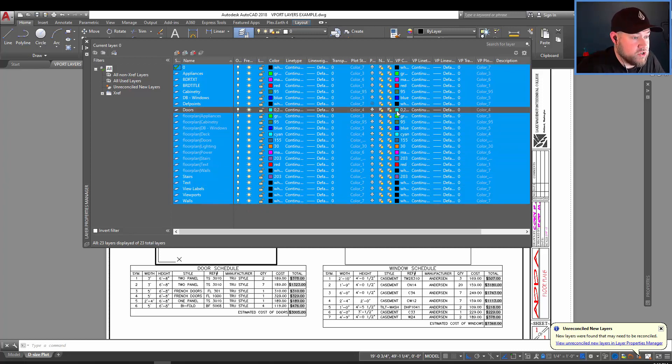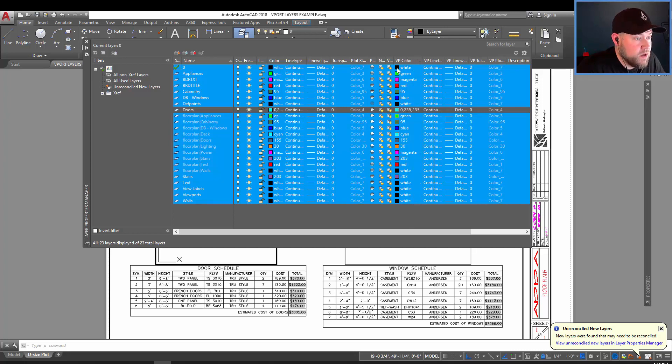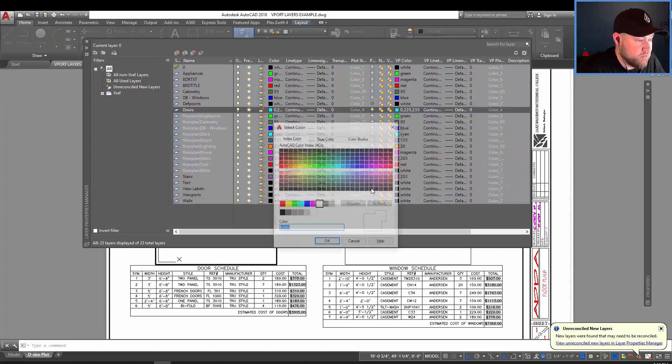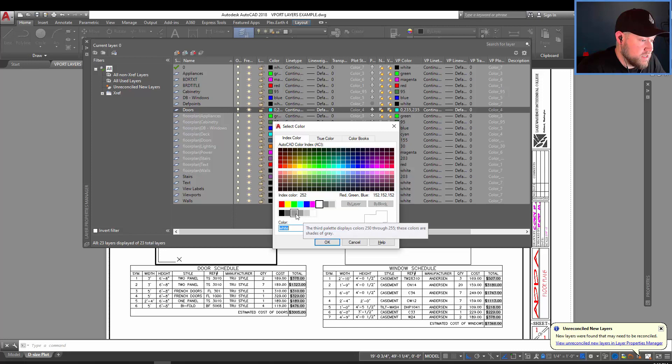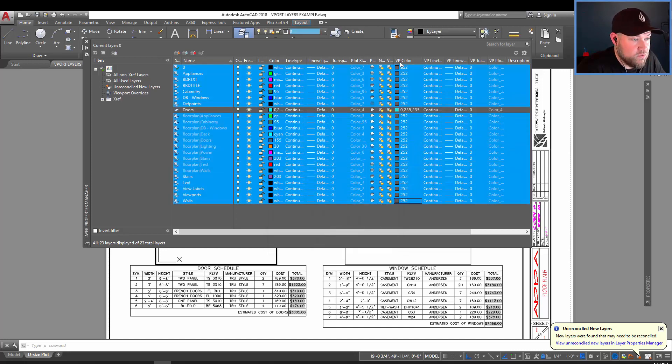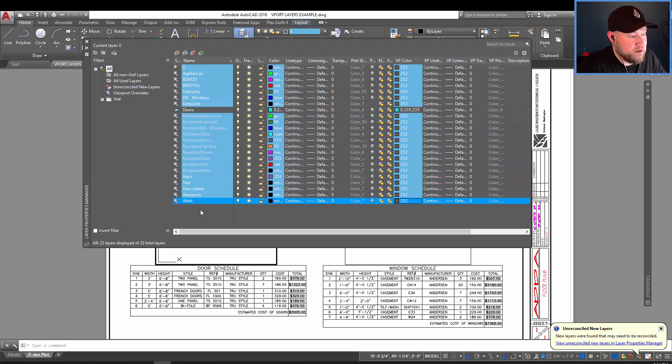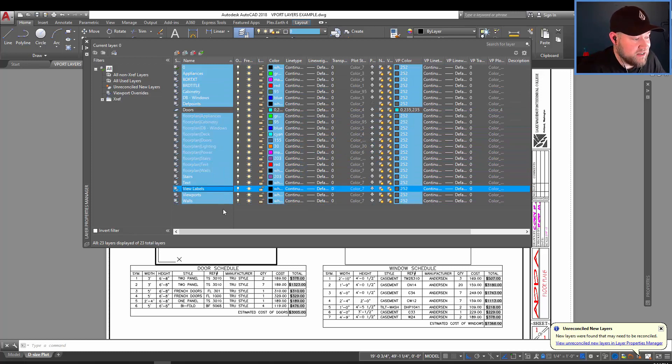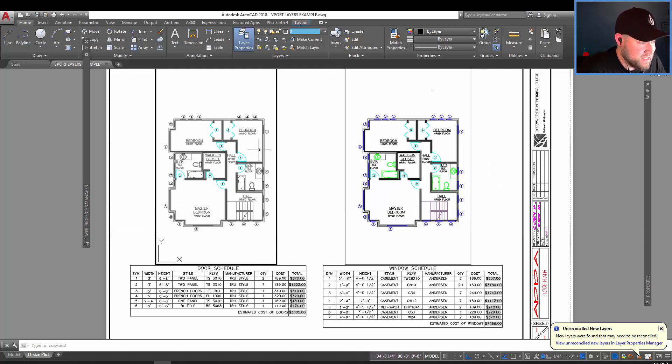Now doors are going to show up in this cyan blue color. We're going to change using the viewport override option, which is over here, the color of all of the other layers to a gray. So by selecting on one of these colors over here and choosing, say a light gray of 252, you can see the override color has changed to 252, but the actual layer color stays the same. So this way, these changes won't be activated or seen in any of the layers anywhere else in the drawing except for in this viewport.